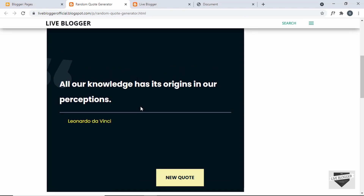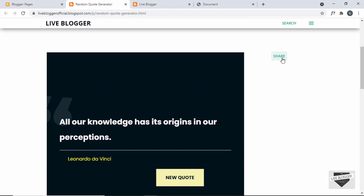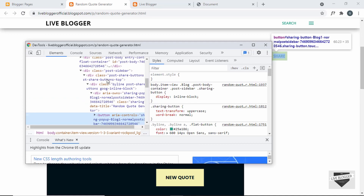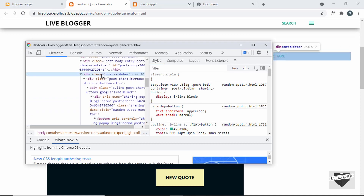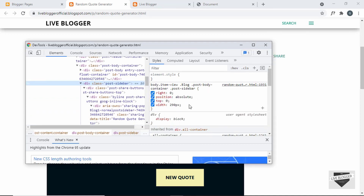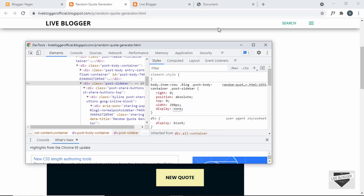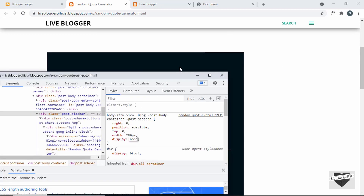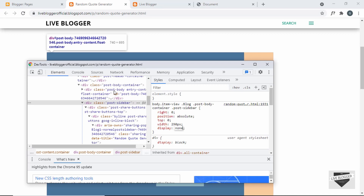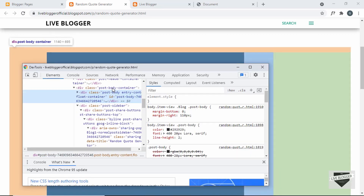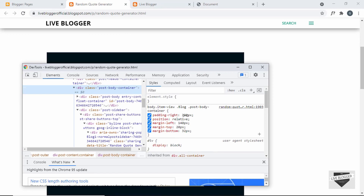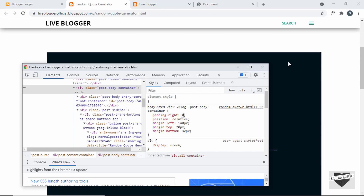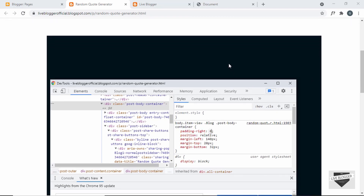Now let's make some changes to the CSS. First of all we will remove this sidebar. Let's right click and click on Inspect. If you scroll up we can see this is a division with a class of post-sidebar, so we can just add display none. Now we can see the sidebar is not being displayed. Over on the right we have a lot of padding — I think we have the padding inside the post body container. Here we can see we have a padding-right of 290 pixels, and if I set it to 0 pixels everything looks right.